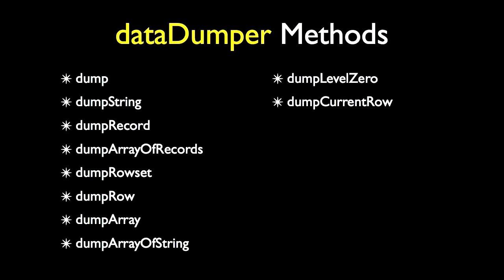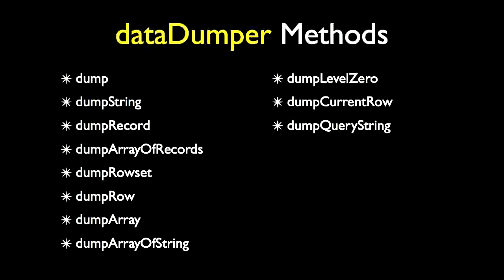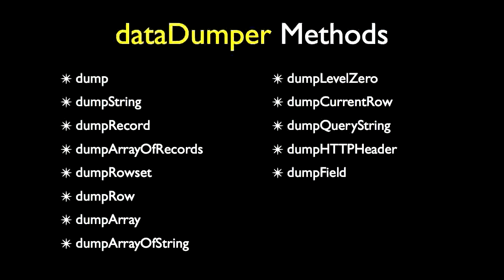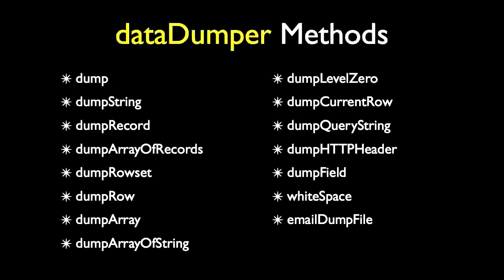Dump current row is a shortcut method that will dump out the current row in the context of the buffer people code. Dump query string will dump out the URL query string. Dump HTTP header will dump out the header values. Dump field will dump out a field object. White space will put in any number of white space in the file. And email dump file will email the results to any email address you specify. If you don't specify an email address, the file will just be sitting on the application server logs directory.